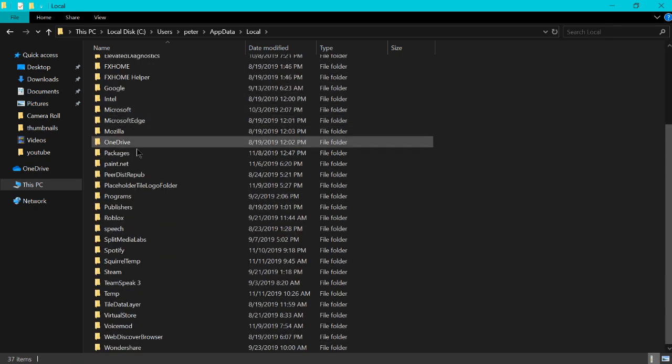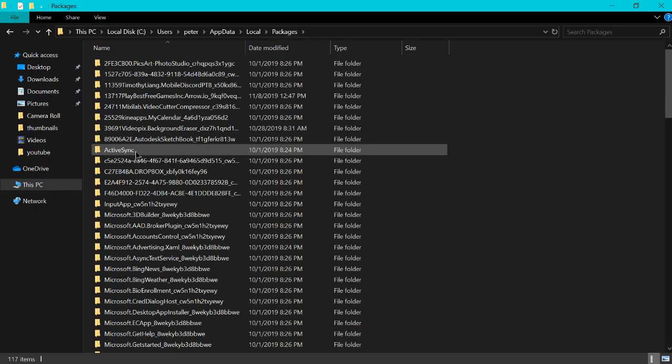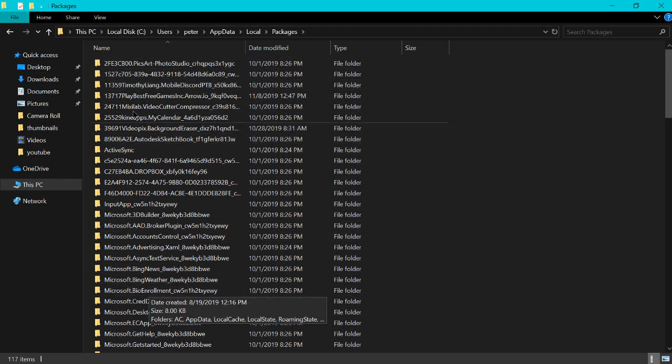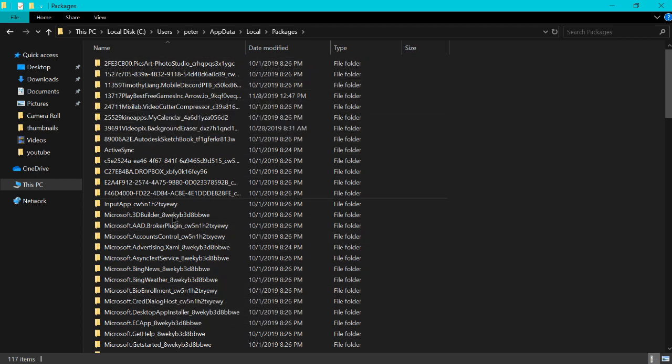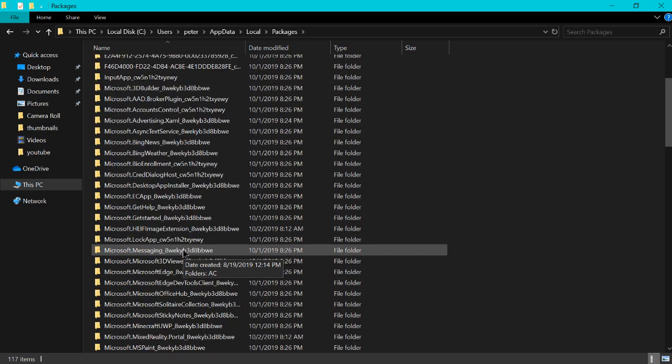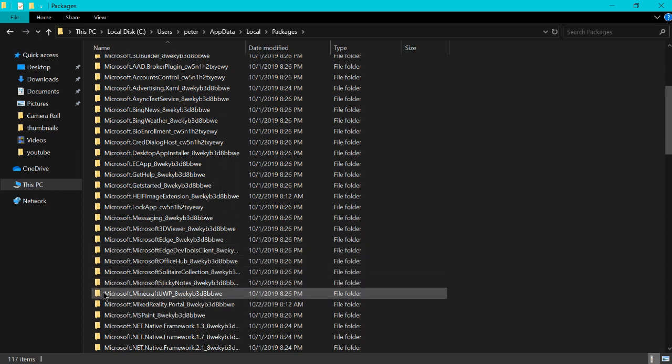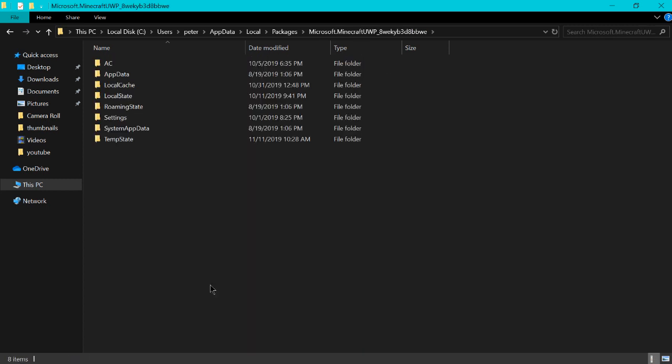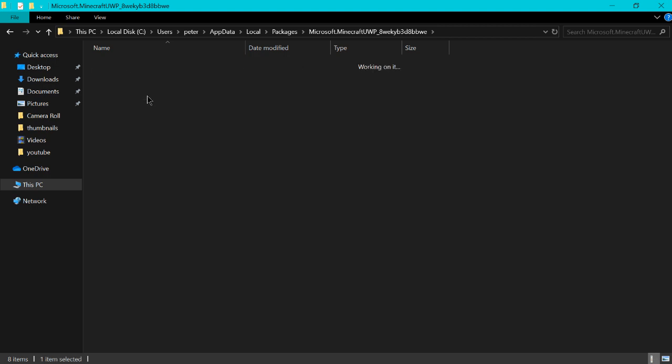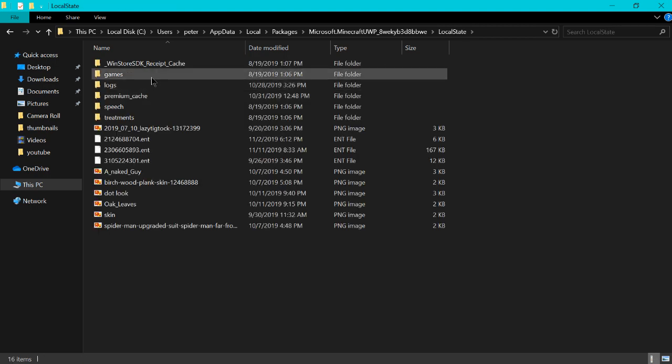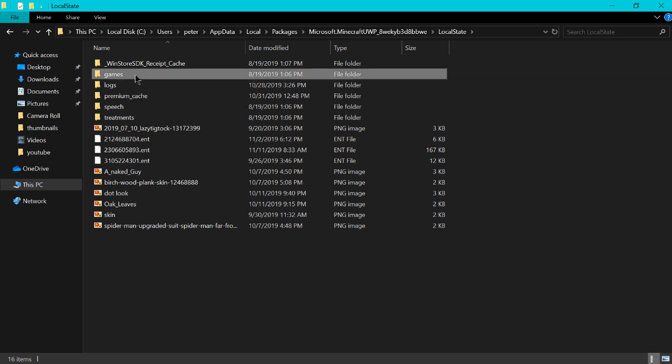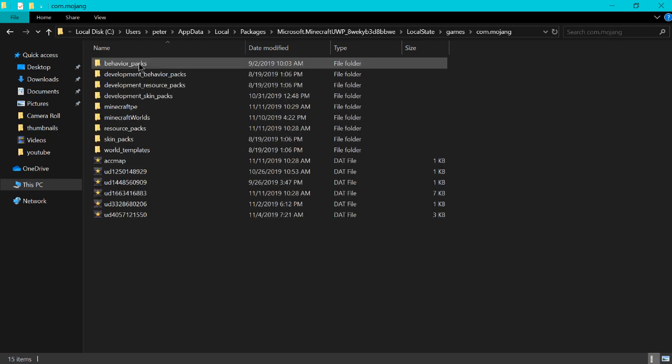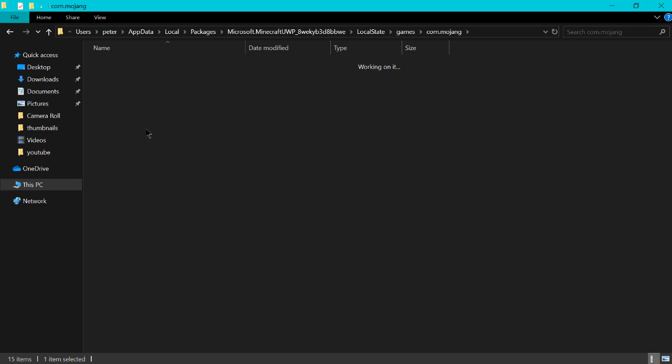You'll have a bunch of different folders. You go to packages. And you'll have a bunch of random folders with codes and stuff. You'll scroll until you see one called Microsoft.Minecraft and then a bunch of numbers. So you'll open that one. We're now in the Minecraft files. We'll go to local state, then games, Chrome.Mojang, and resource packs.